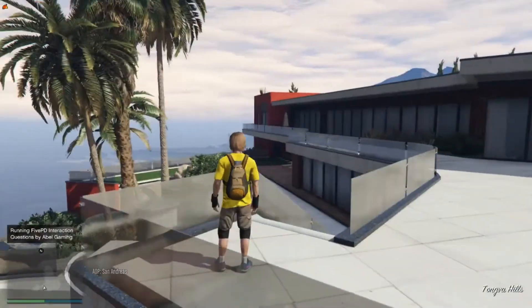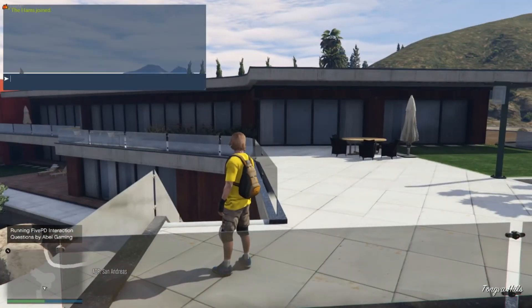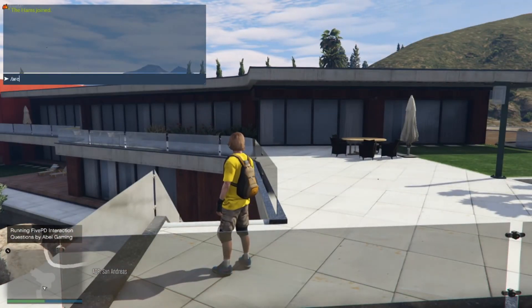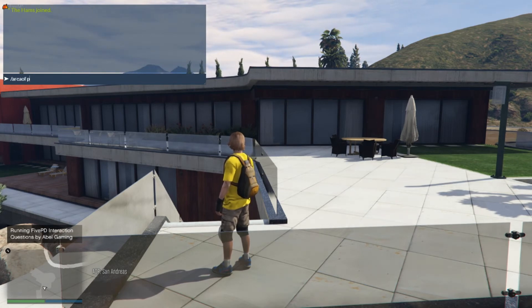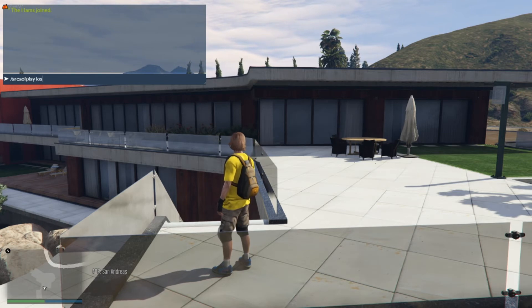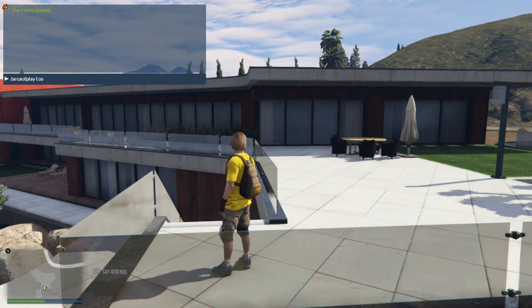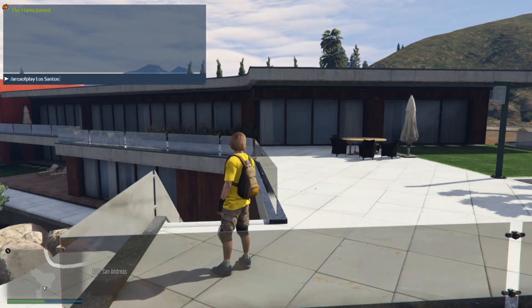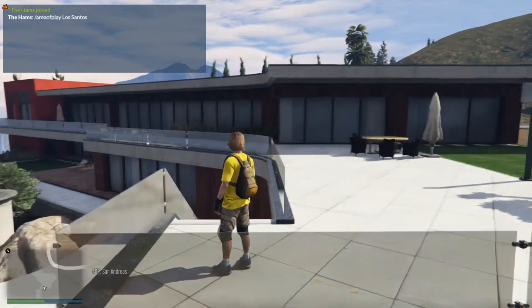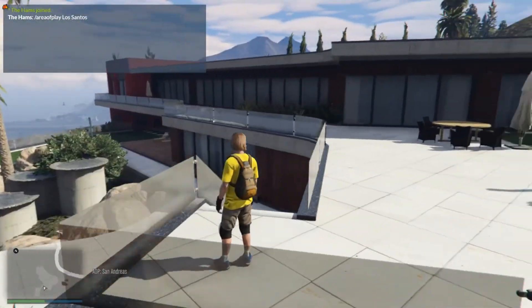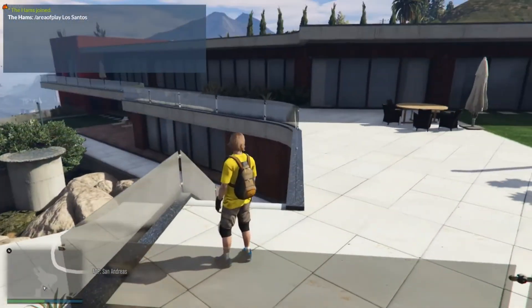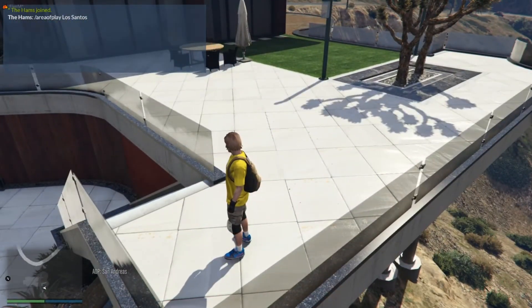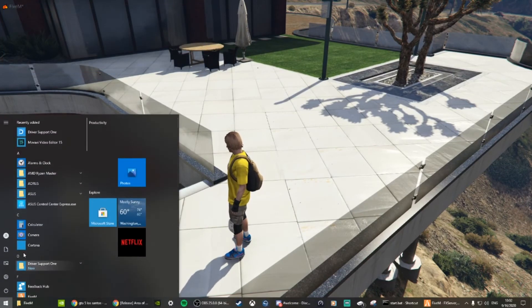All right, so we're in our server. Right there in the bottom left you can see it says Los Santos.